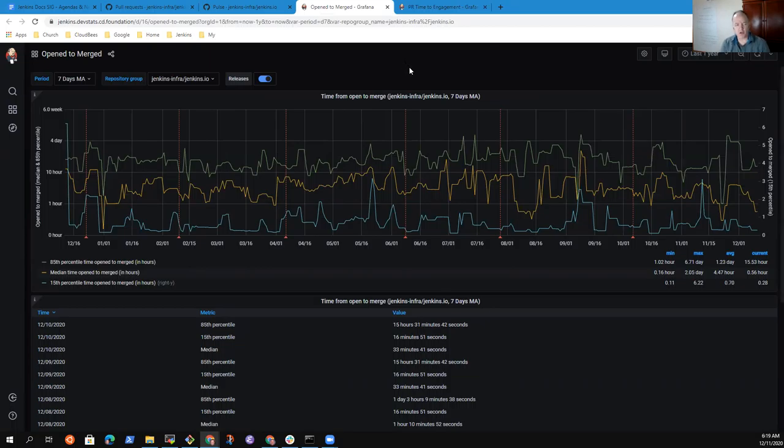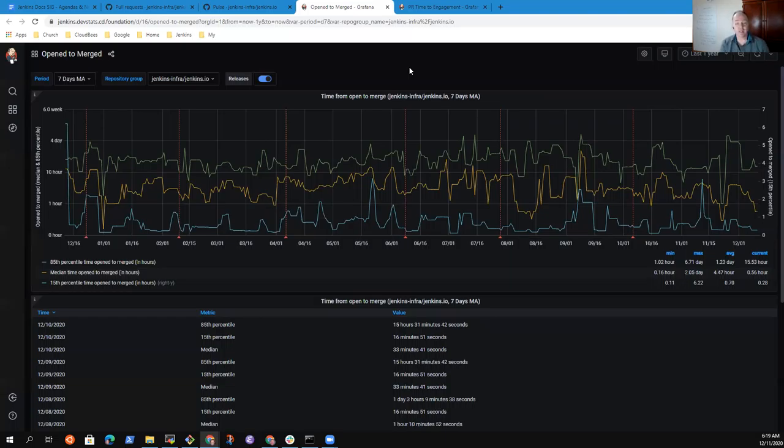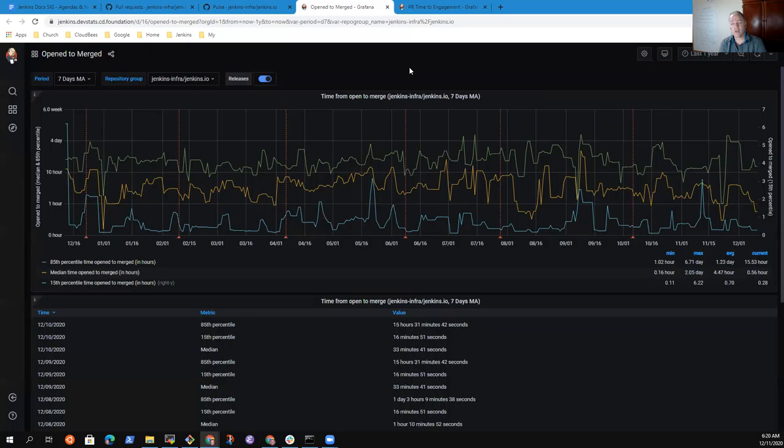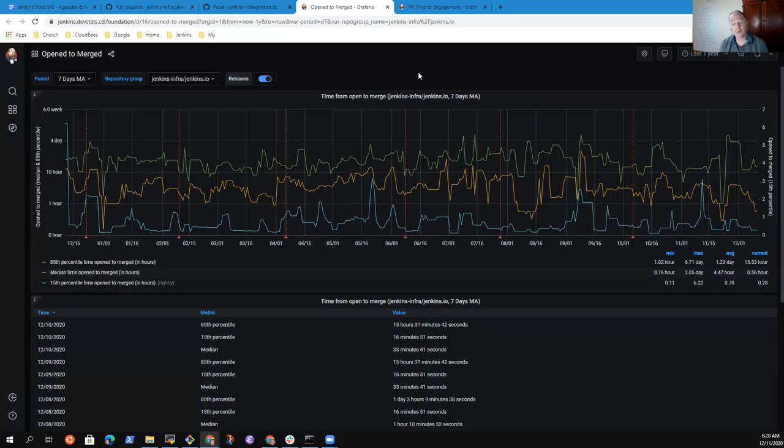The time from open to merge is not as happy a story. Here we've got - the graph shows us that we've reached periods in the last month or so where it was taking us four days or more to merge the 85th percentile of our pull requests. We need to improve this. Our contributors deserve our effort. I'll put some attention to it over the course of the next few weeks and try to get us down so that in January we can report an improvement on that.